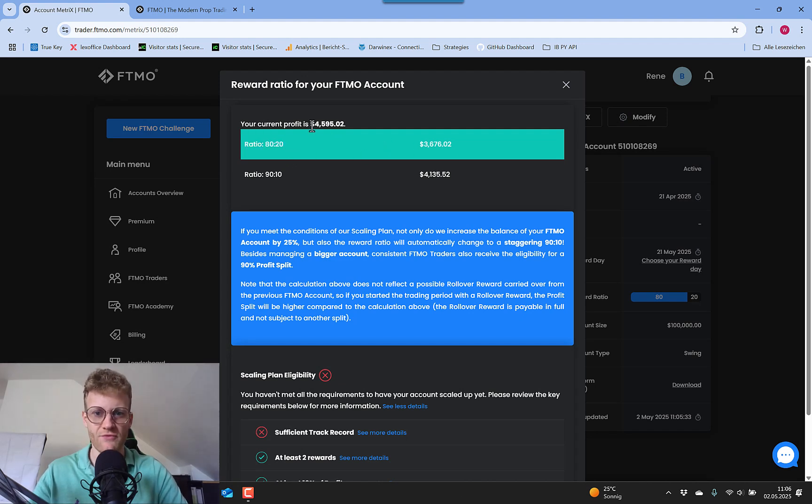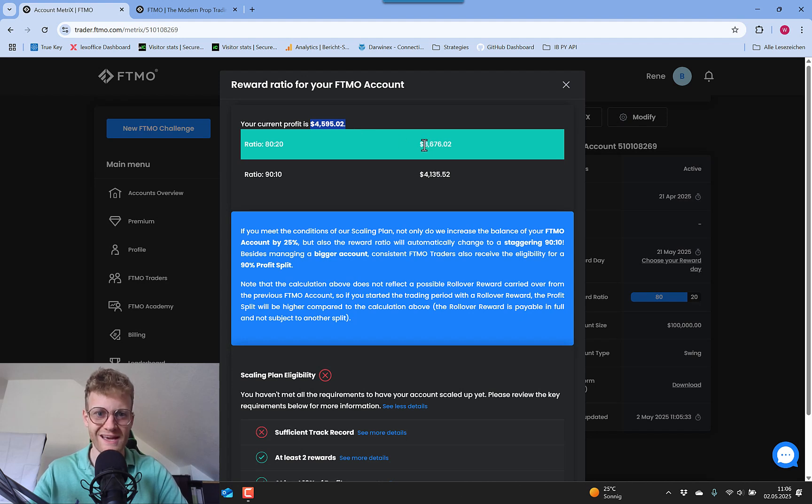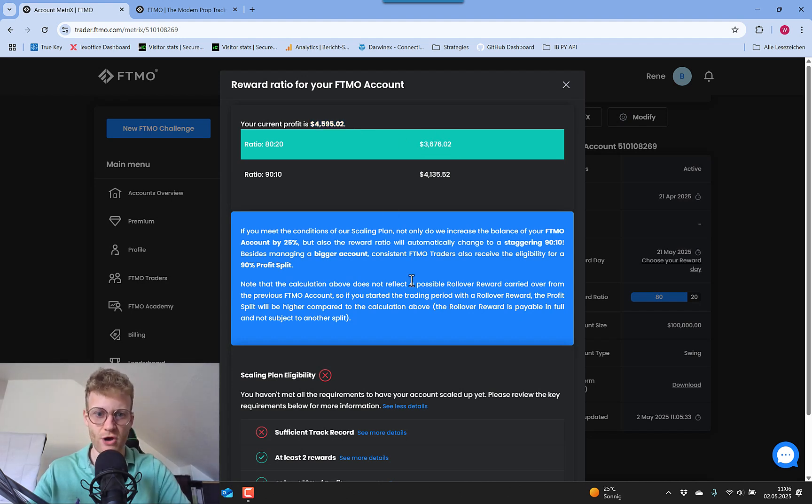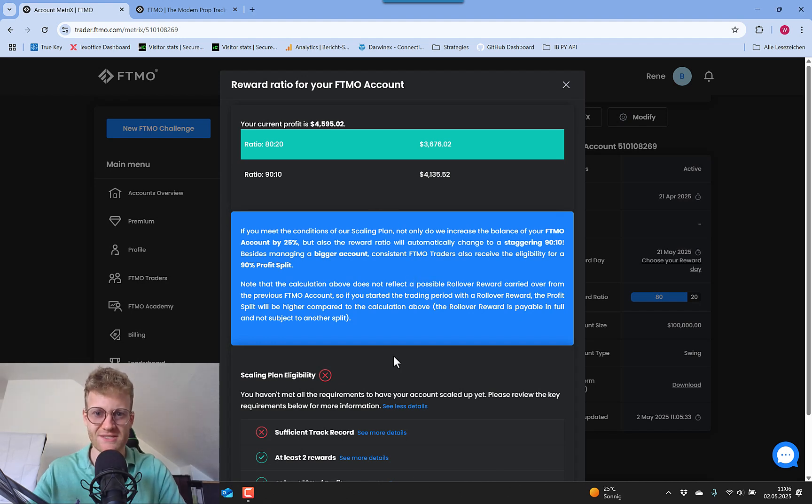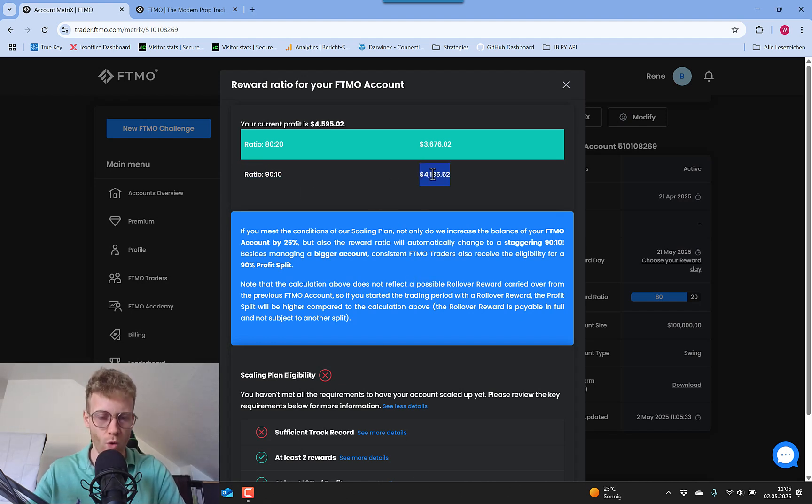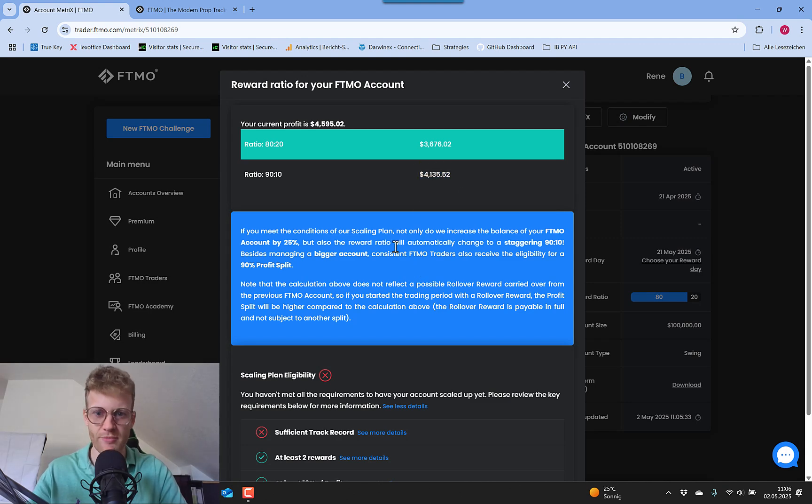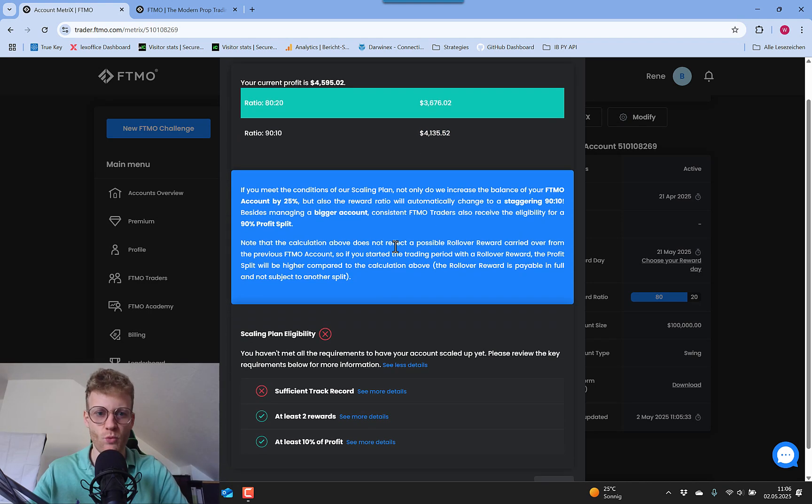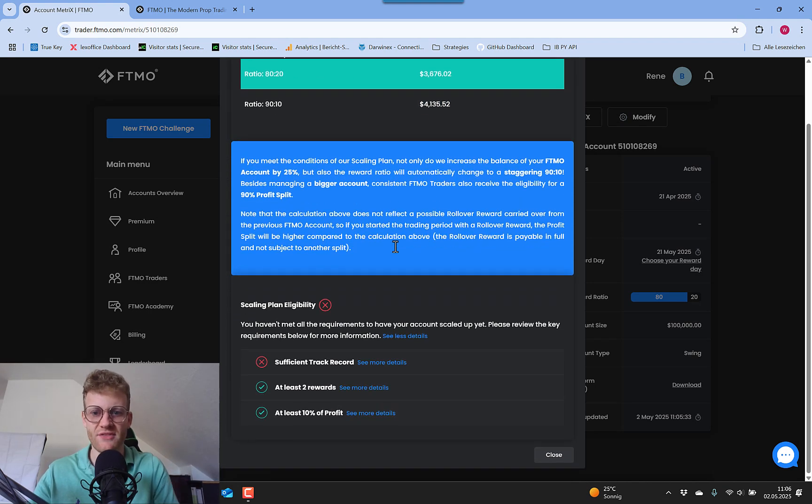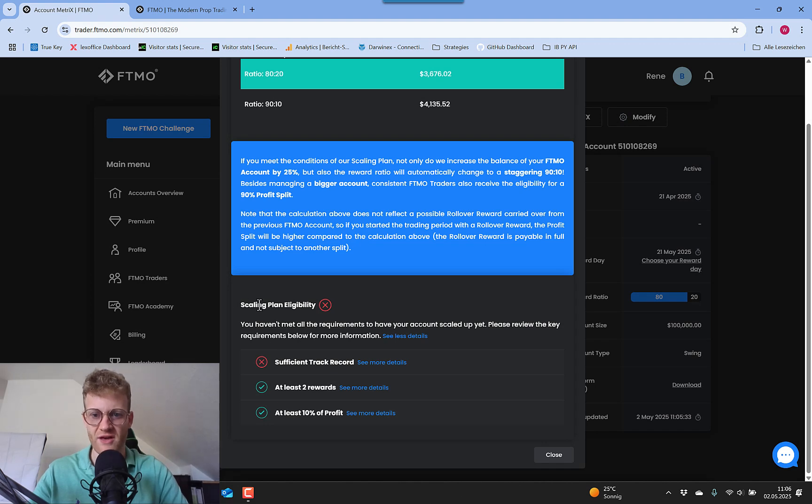Which means that out of these $4,500, I would get $3,600 only, which is 80%. But 90% would be $4,100. So this is definitely desirable.